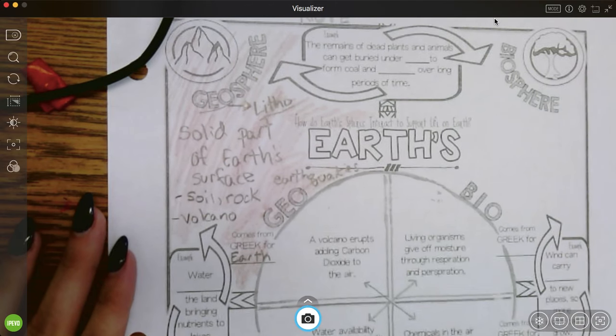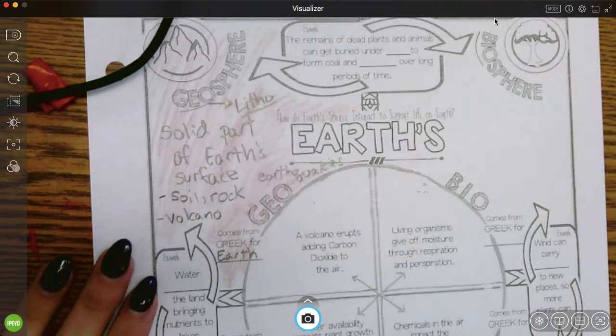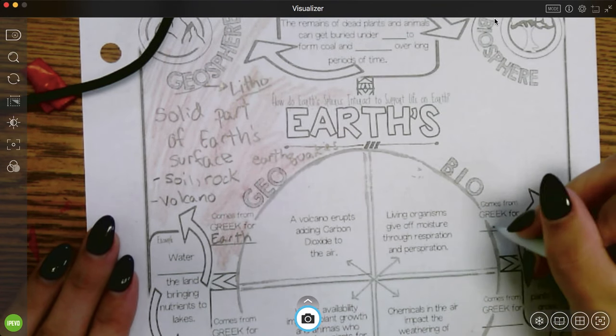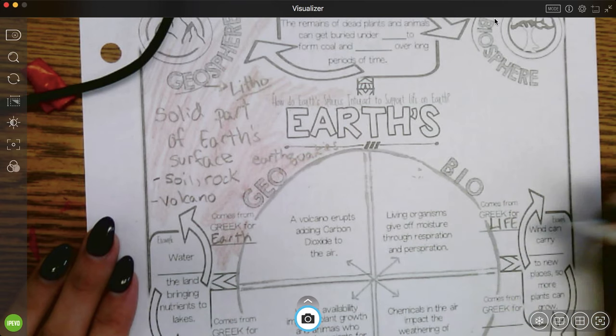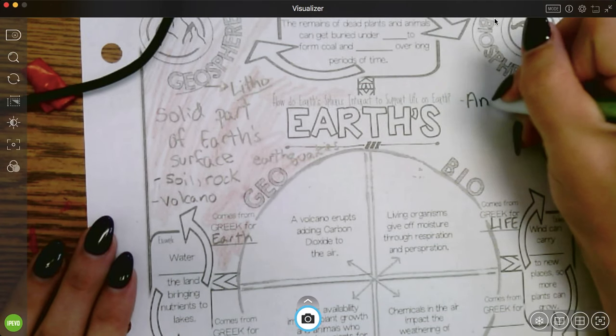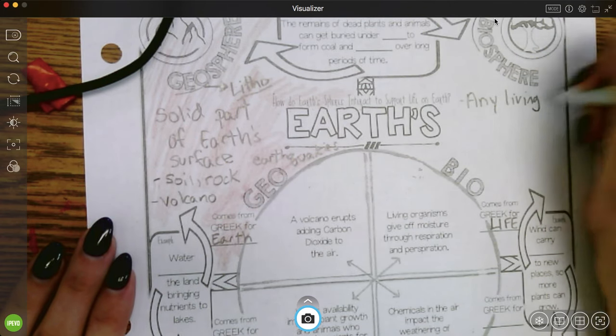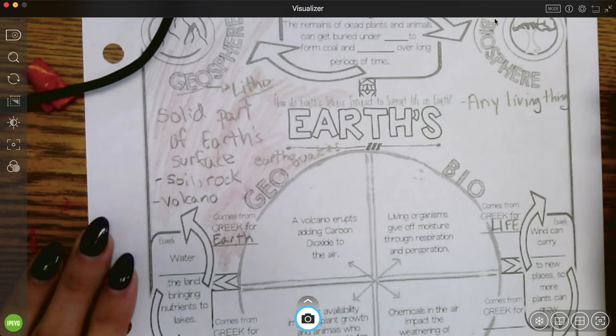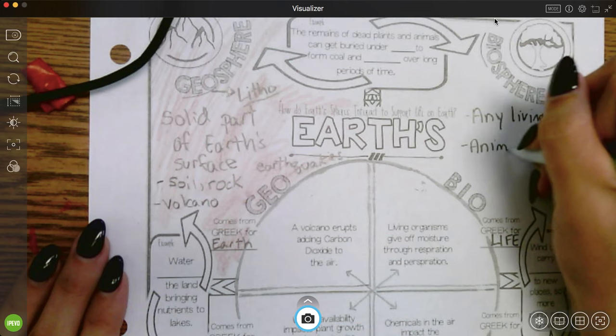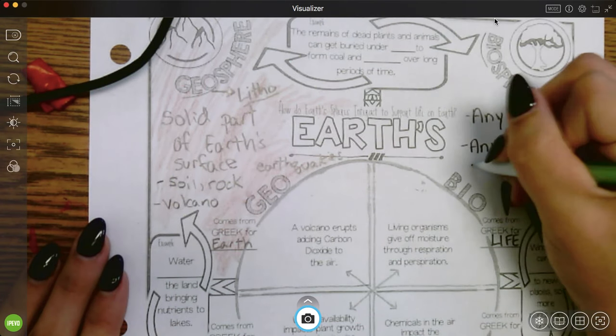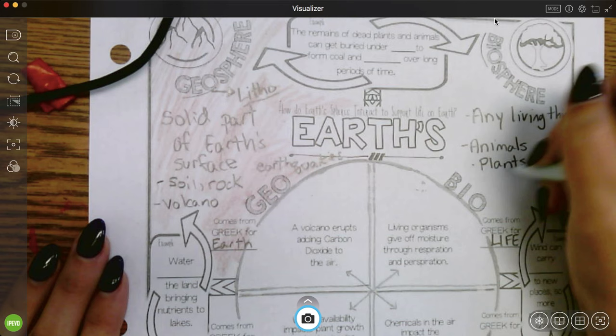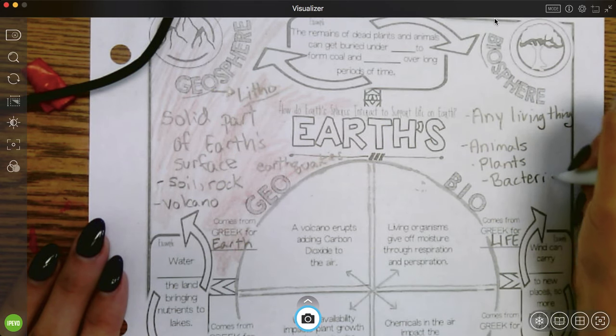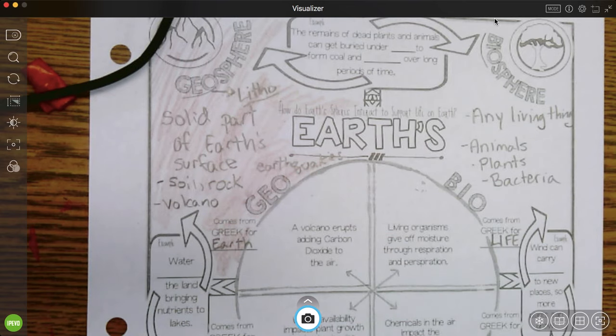So we have the geosphere. Our next one is the biosphere. So bio comes from the Greek word that means life. So biosphere is anything that is living. Some examples: animals, plants, or even something as small as bacteria. All those things because they're alive belong to the biosphere.